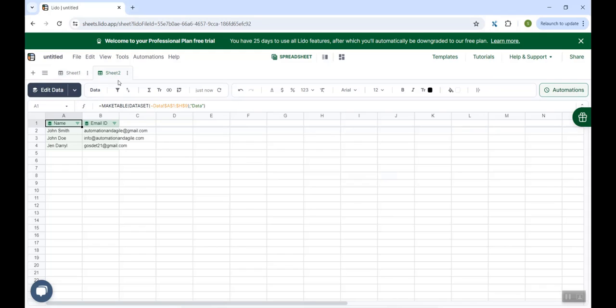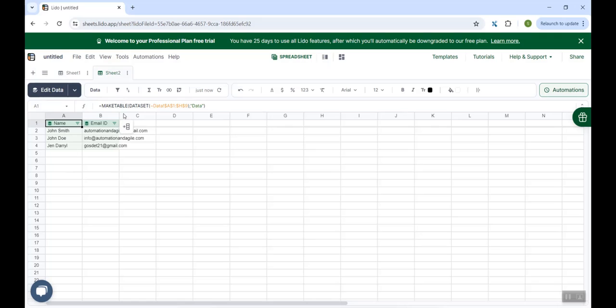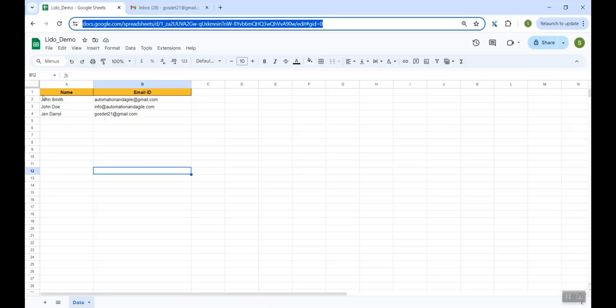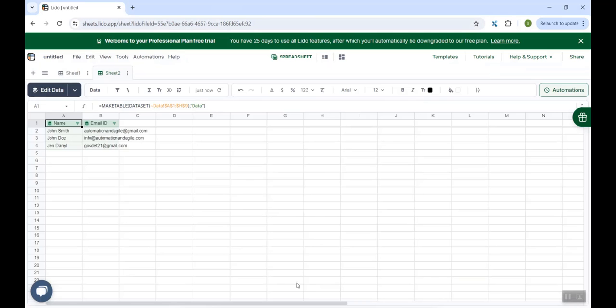And here you have the data. So if you see, for this data which is coming from the Google Sheet, it has created a new sheet over here. Name is Sheet 2. And it has the same data which we had in our Google Sheet. So Google Sheet had three rows of data. Similarly, in this Lido sheet, we have the same three rows of data.